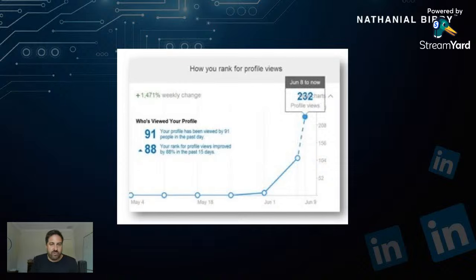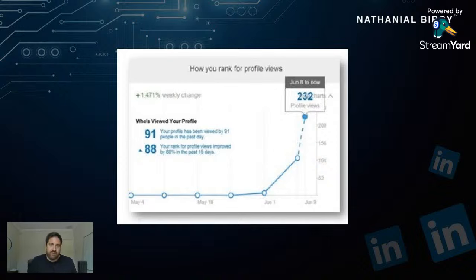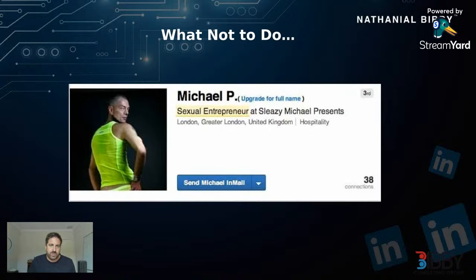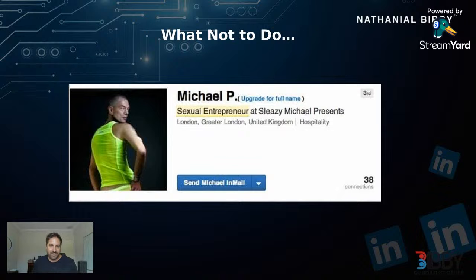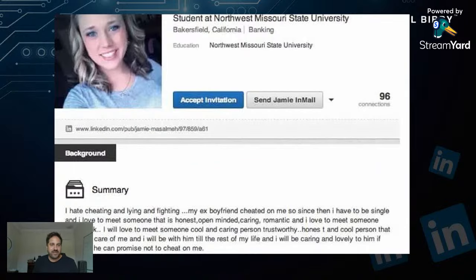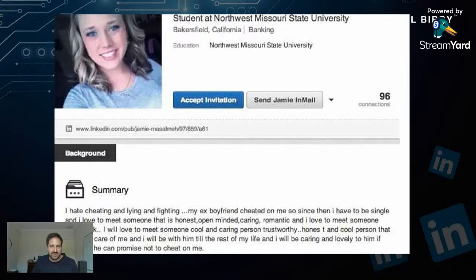Here's an example of how you can increase your profile views — someone joined the team and within eight days went from zero profile views to 232 just by doing a couple of the things we're talking about. Before we go into profile optimization, let's talk about what not to do on the platform. One example: someone made a rant about a boyfriend — 'my ex-boyfriend cheating on me.' Don't do this.